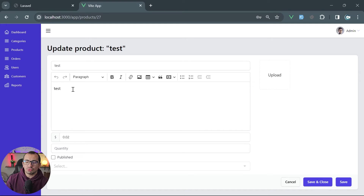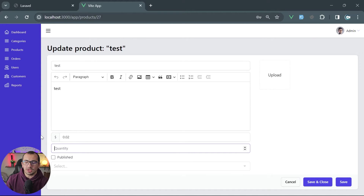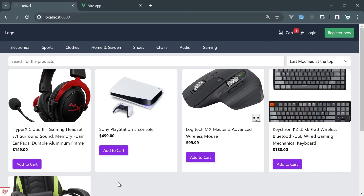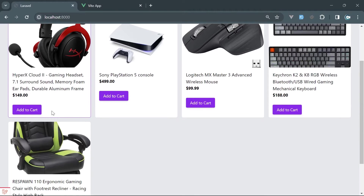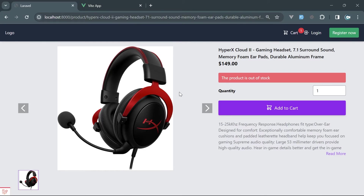We also added a rich text editor — this is the CK editor — for nicely formatting the descriptions of products. We added a quantity field, and on the front-end side we also added quantity management. When you try to add a product to the cart and the product is out of stock, you will get a red message that the product is out of stock and you will not be able to add it to the cart.